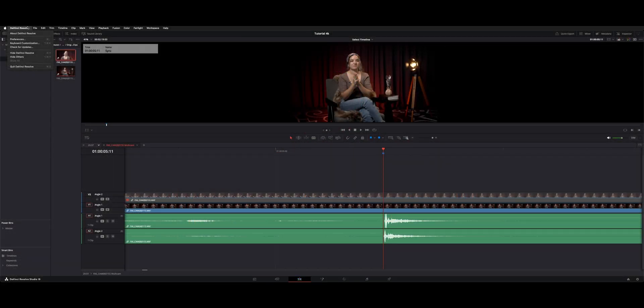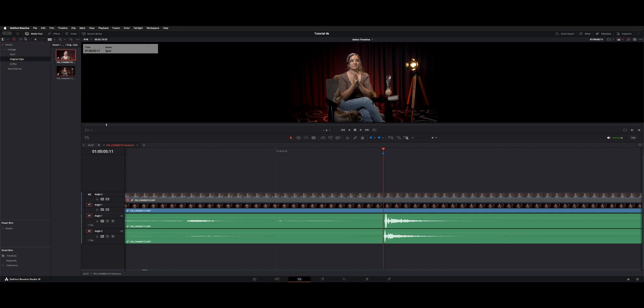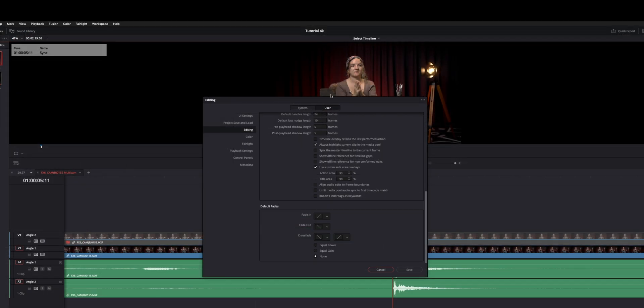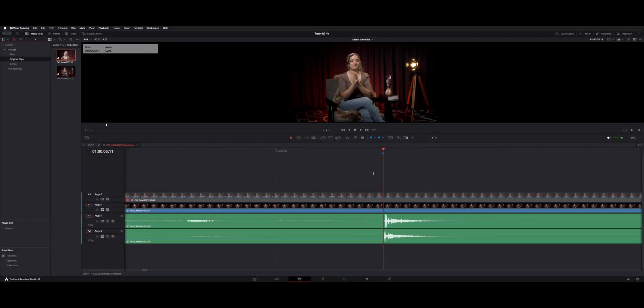It's by default, but just ensure that it's actually not checked. Under preferences, under user editing, you have align audio edits to frame boundaries. Make sure that's unchecked and that'll allow you to slip the audio.